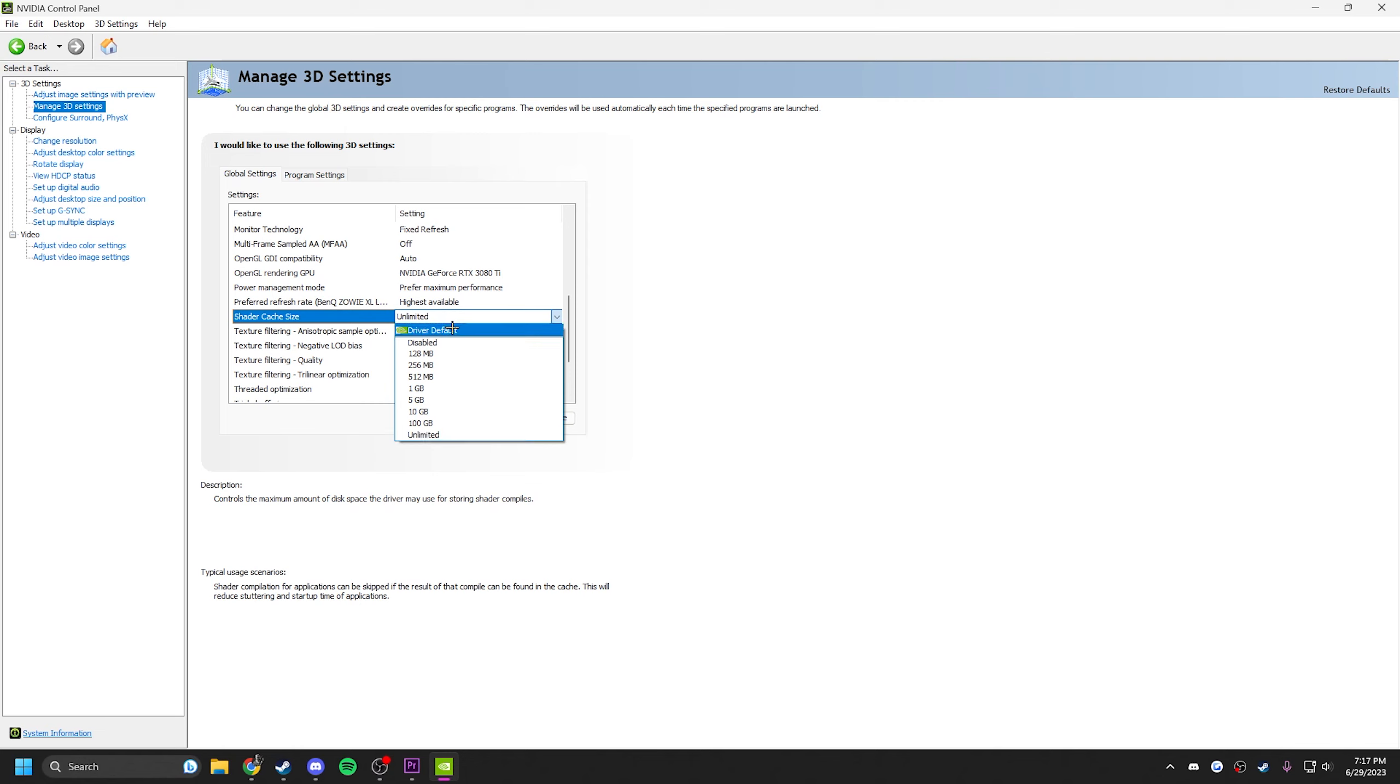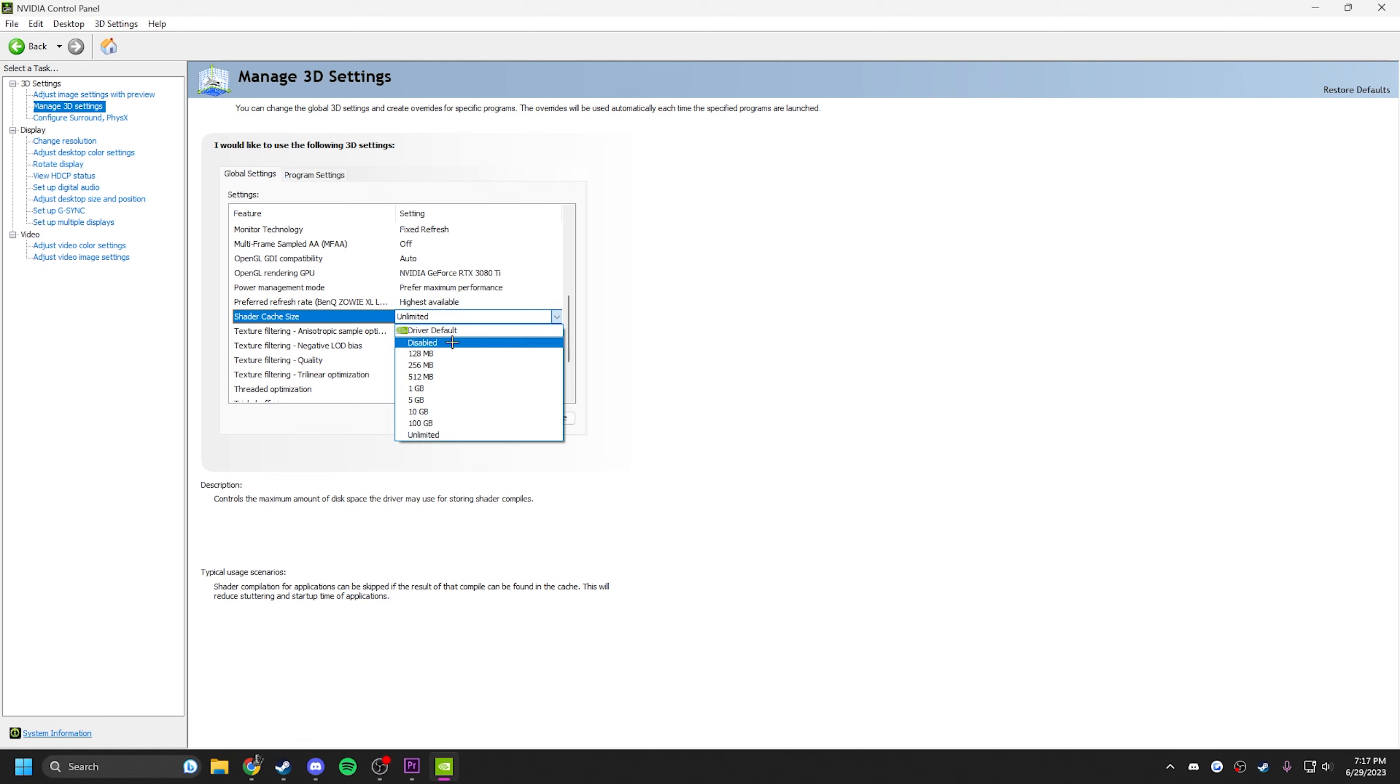I recommend driver default. Right now I'm kind of playing with it, see how it feels. Unlimited feels good, I haven't noticed any problems so you could copy if you want. But if you want to play it safe, do driver default.